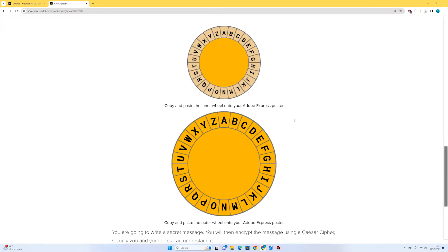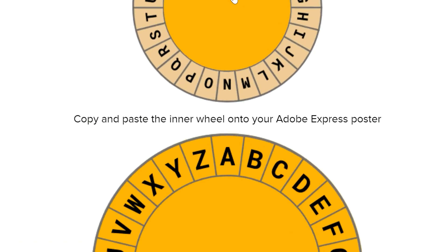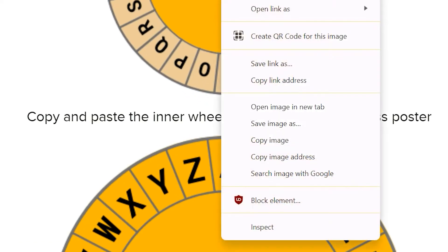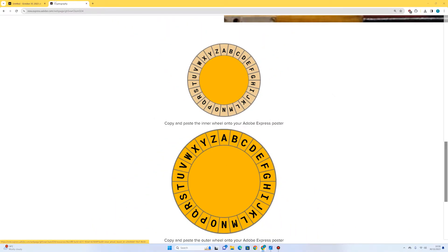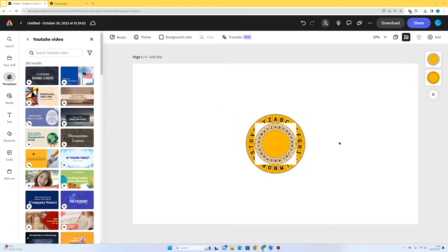I'm going to go back to the student page and go for the inner wheel now. This is a smaller wheel — you'll see how this works. So we right-click, copy image, go back to Adobe Express, right-click, paste, and there we go. It's the perfect size but we don't want this white part around the outside.